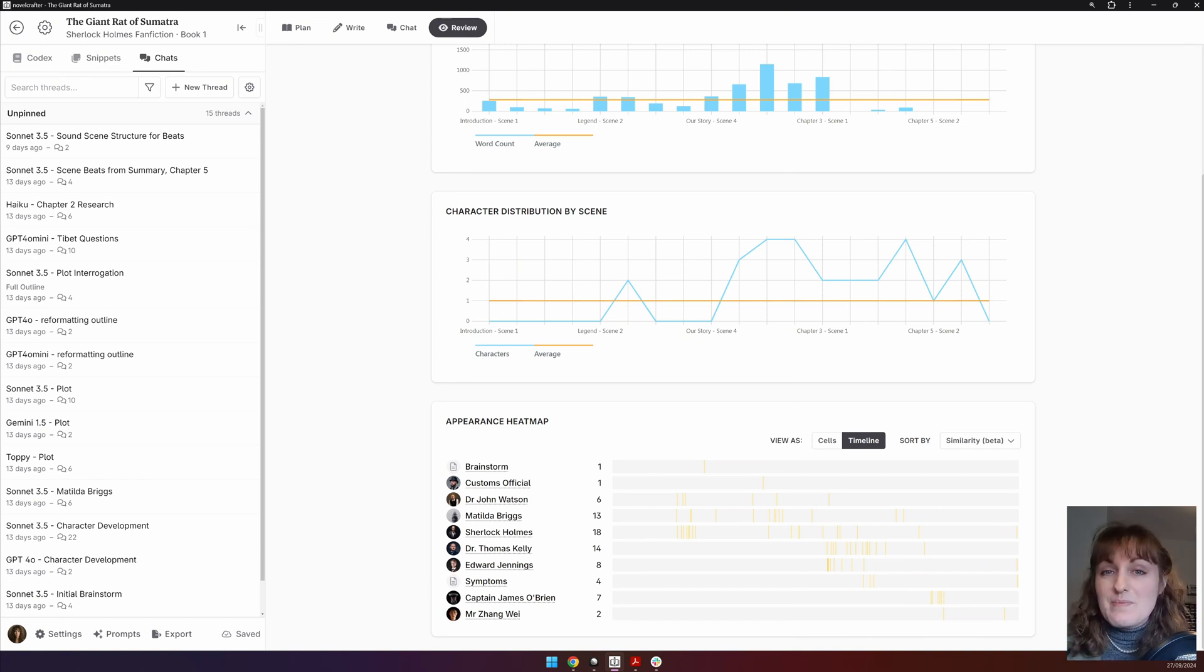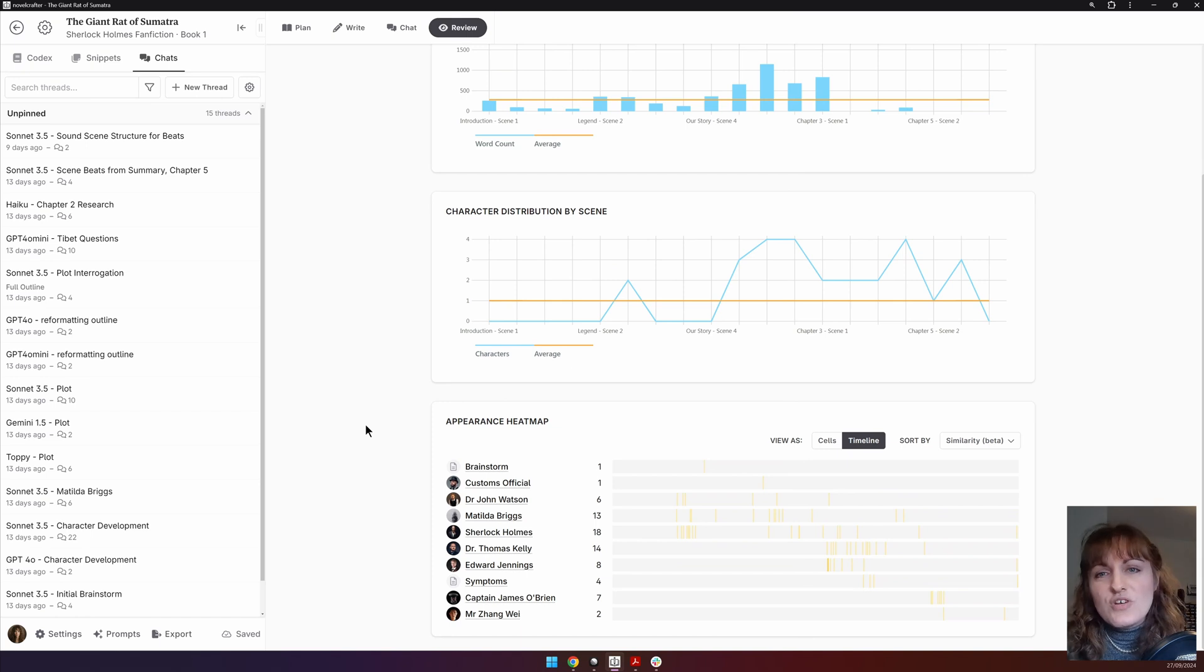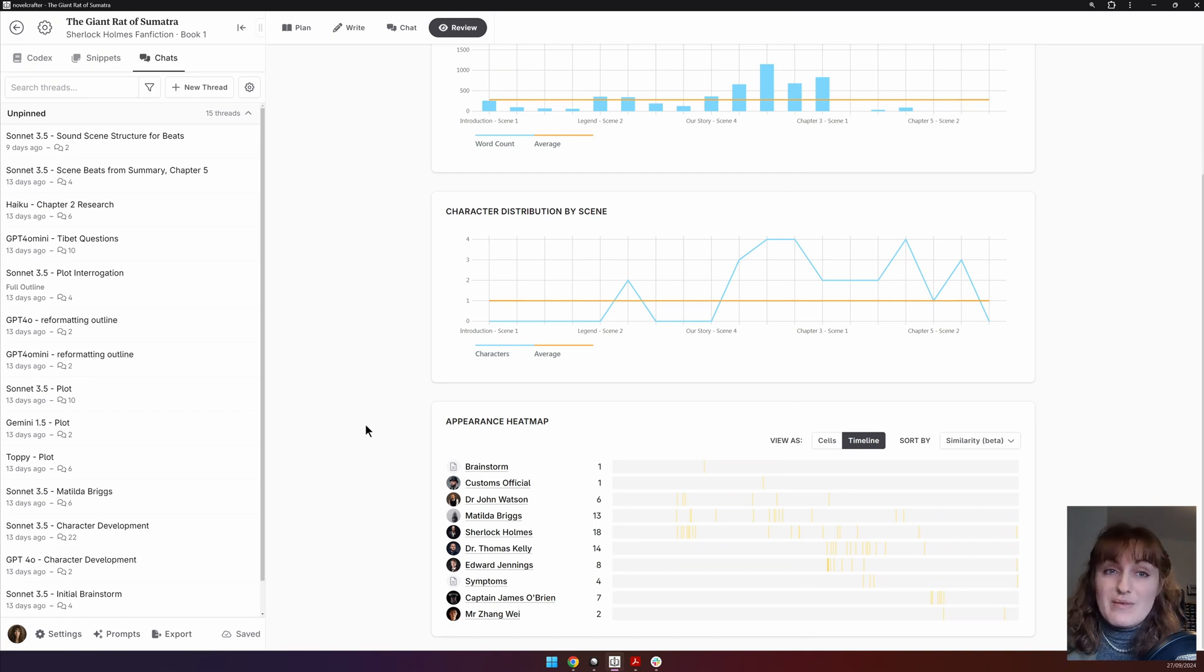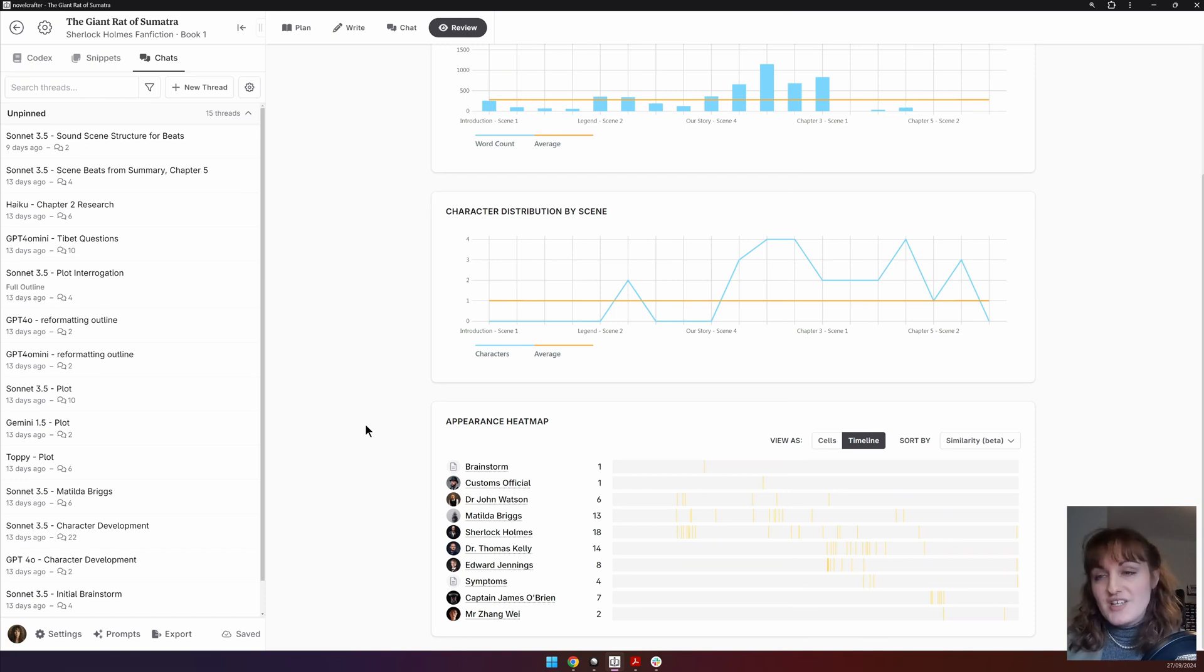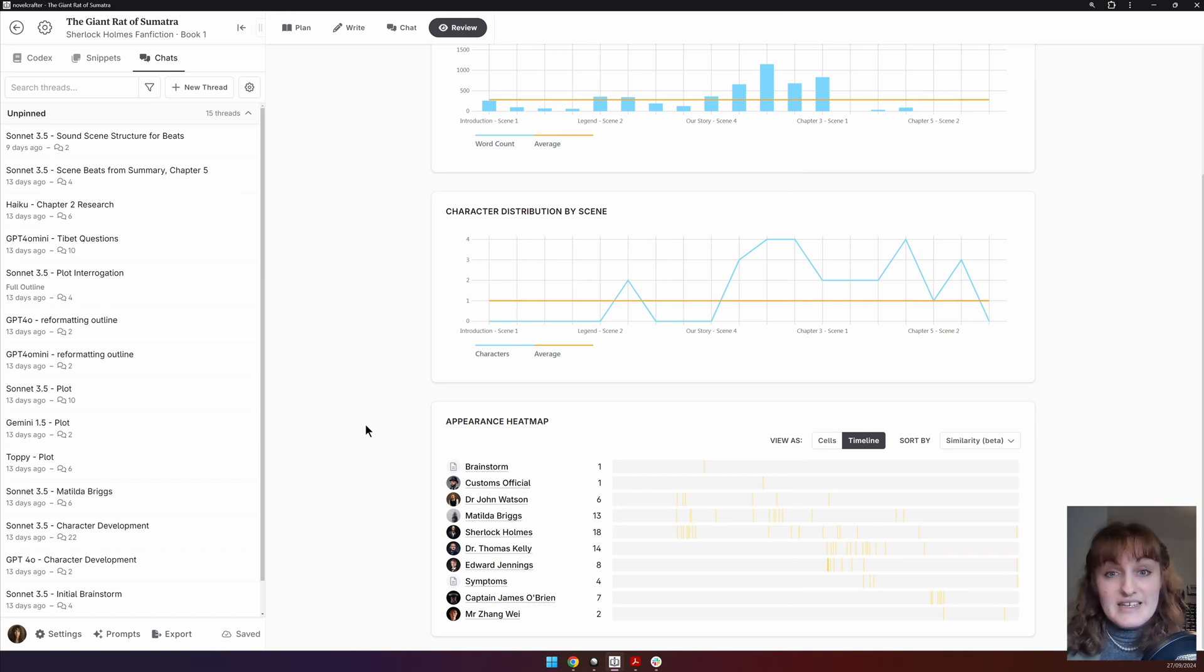Finally, there is the appearance heat map. This shows the mentions of codex entries throughout the story rather than appearances. So anytime a character is mentioned, they will appear as a line here. You can view these either in a timeline view for a visual representation or a cell view.